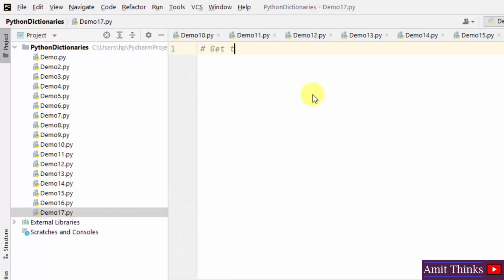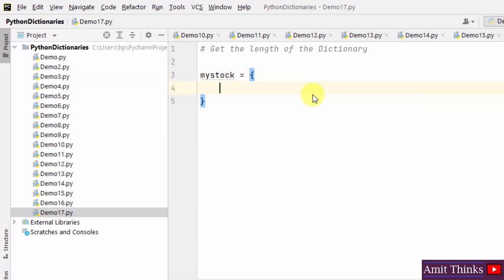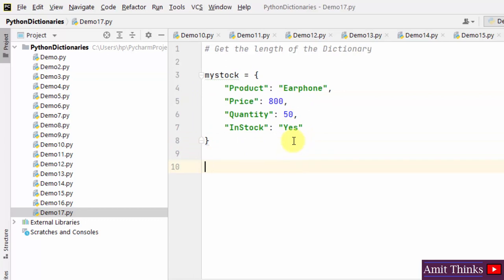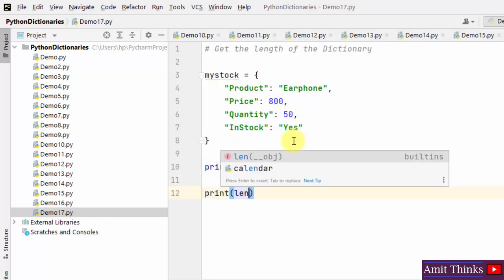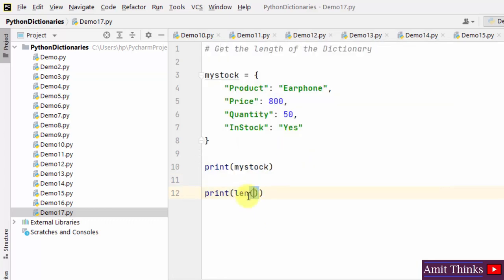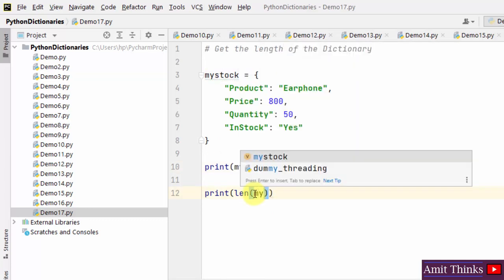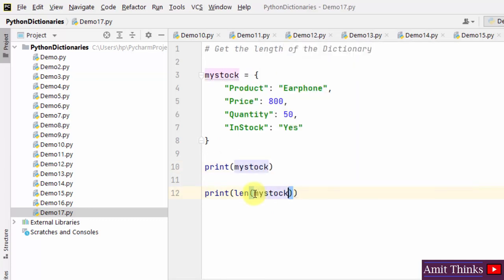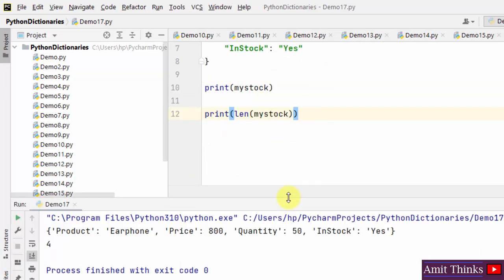Now let us get the length of the dictionary. Create a 'my_stock' dictionary object, print it, and to get the length use the len() method with the dictionary name inside. This gives you the count of key-value pairs. We have four key-value pairs so four is returned — the length of the dictionary is four.